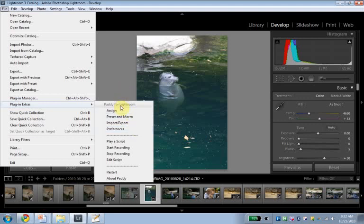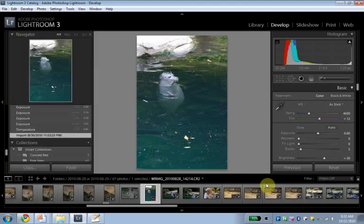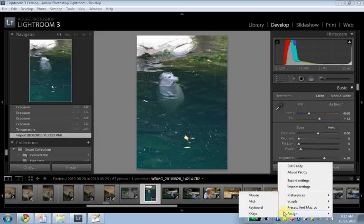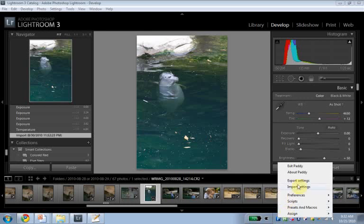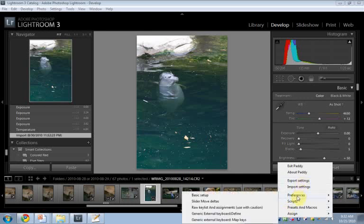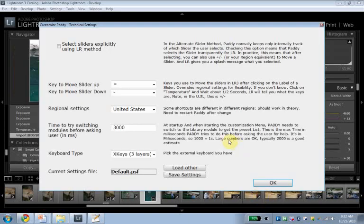So we're going to pick the item Preferences. You can do this either here, as you can see here's Preferences, or again if you prefer this, right-click here and go into Preferences. And we're going to pick Basic Setup. That should be your first stop, just to check that everything is alright.